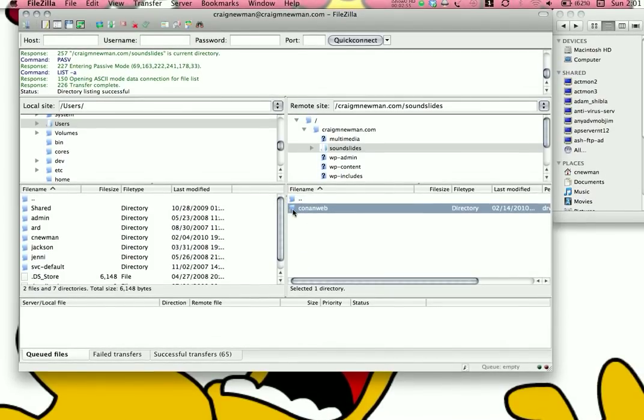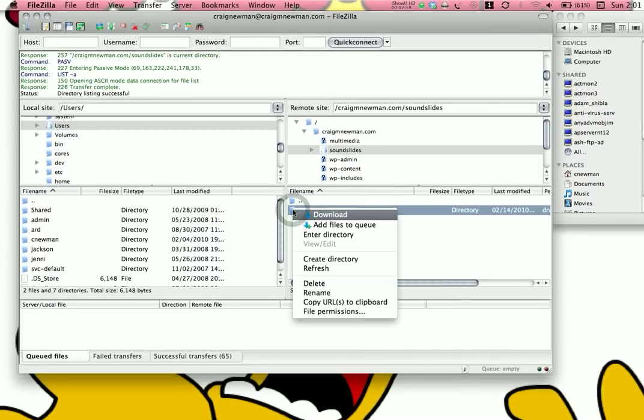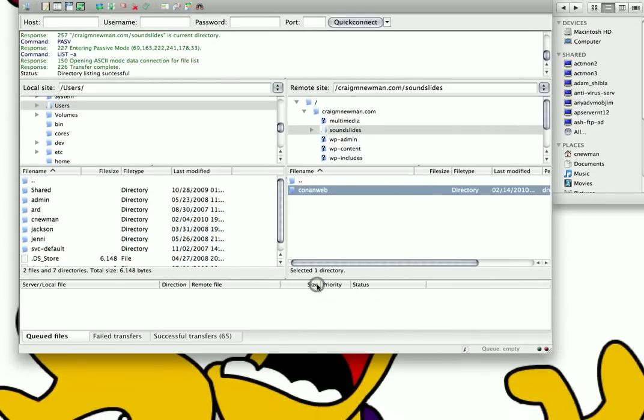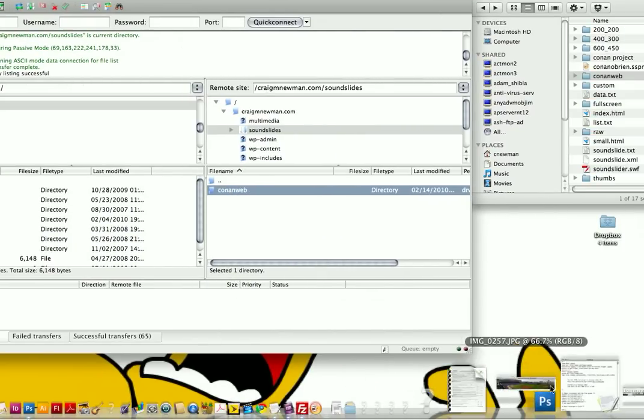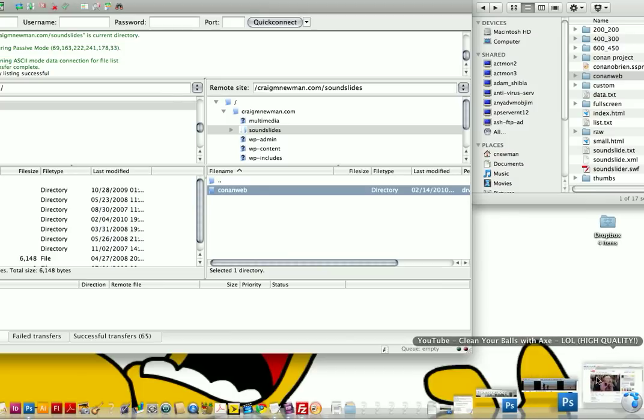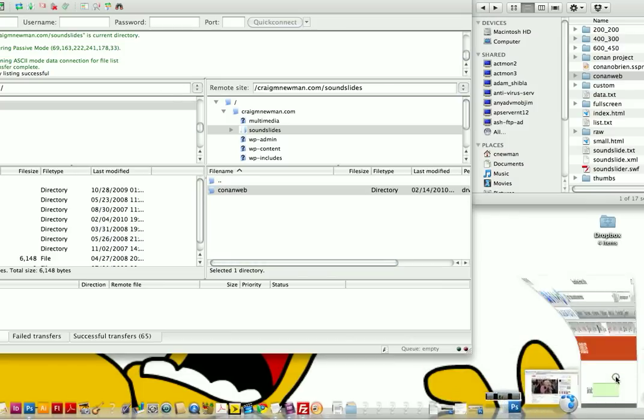So, if you're on a PC, you can right-click on this. If you're on a Mac, do a control click, and you're going to get a drop-down menu, and go ahead and copy URLs to Clipboard. And from that point, we are done with FileZilla. And you're going to need to open up a web browser.